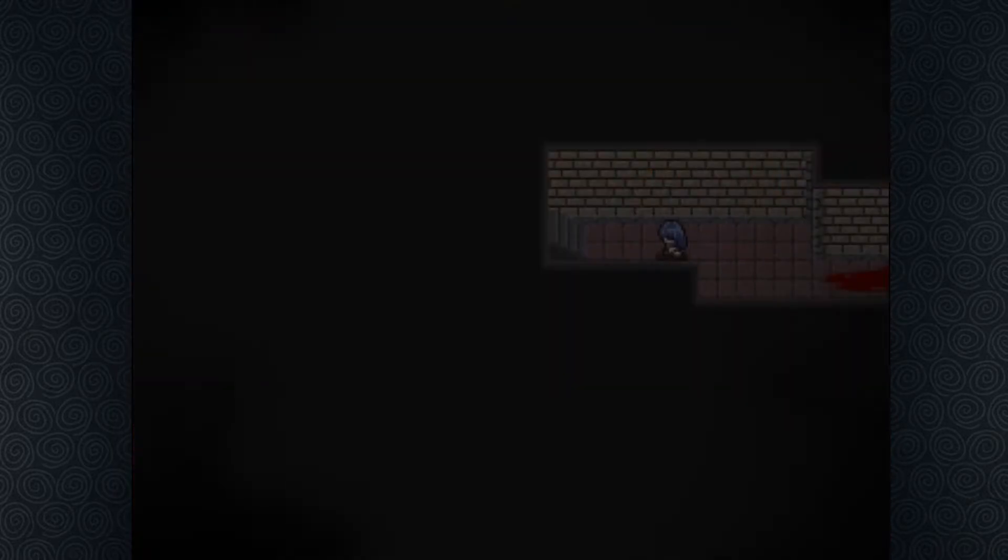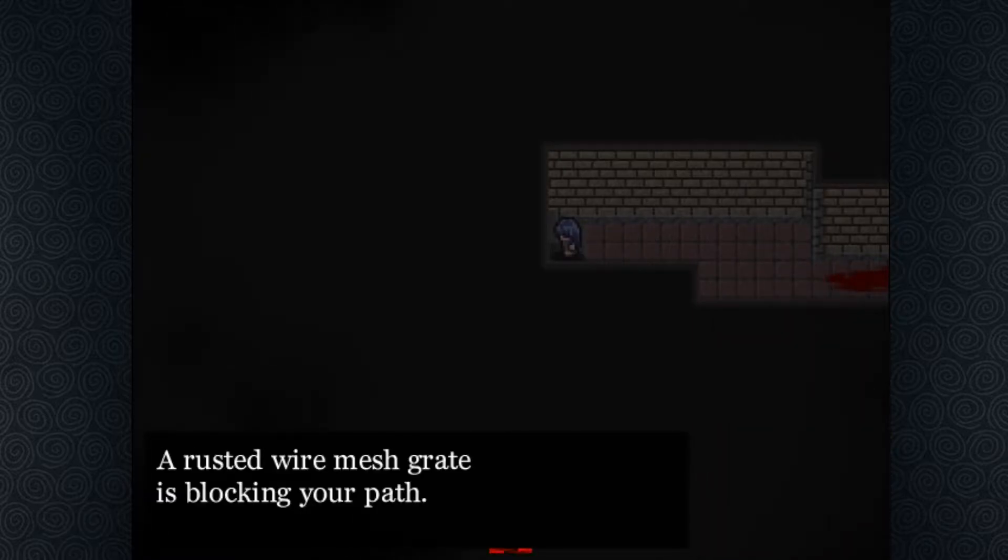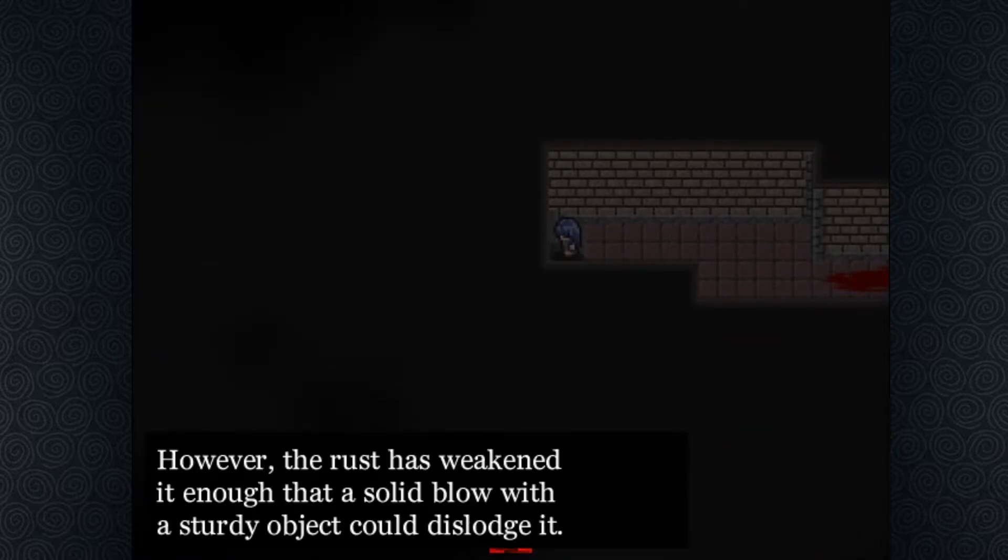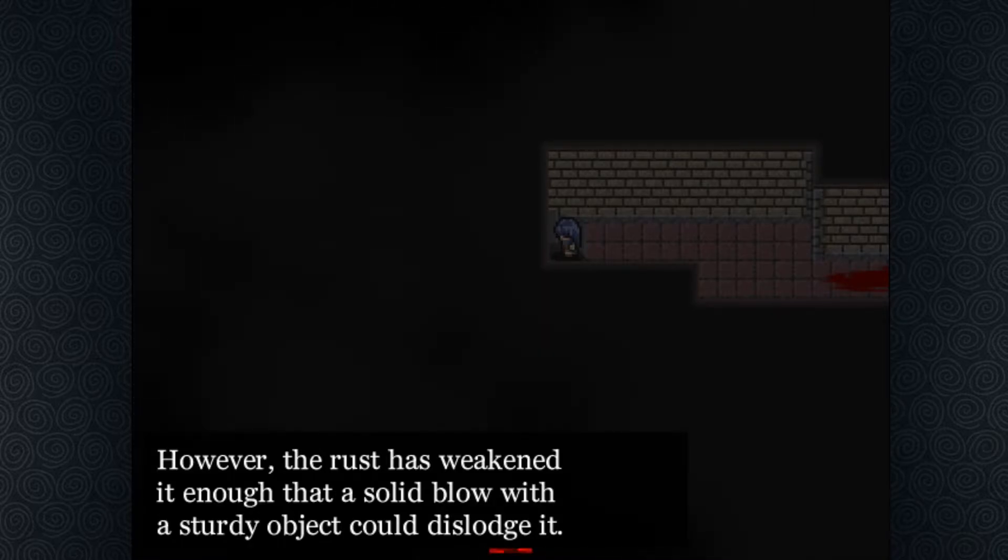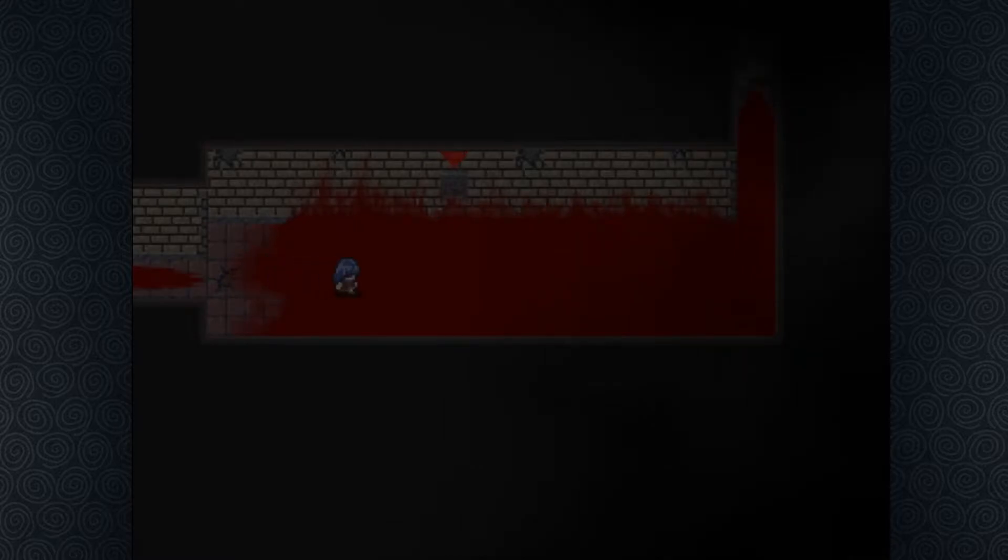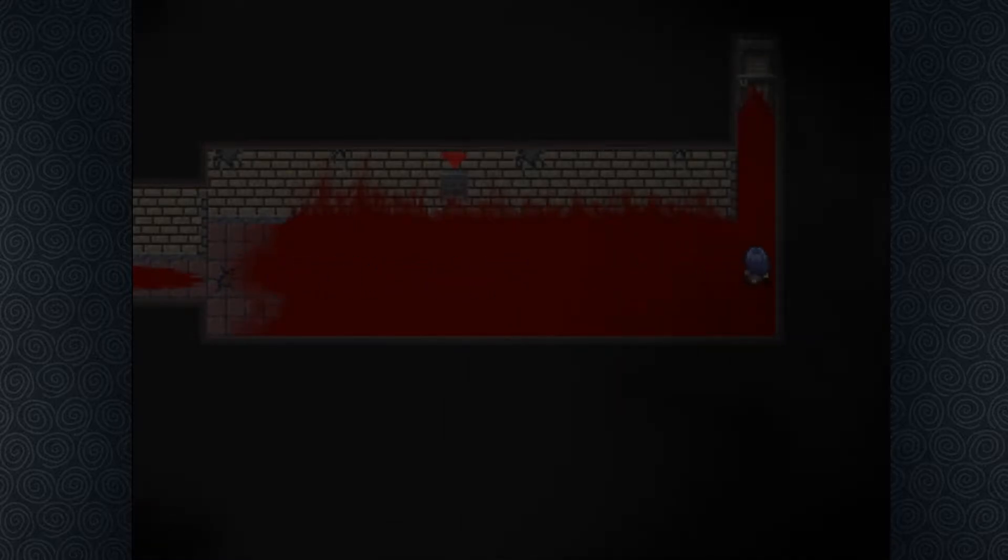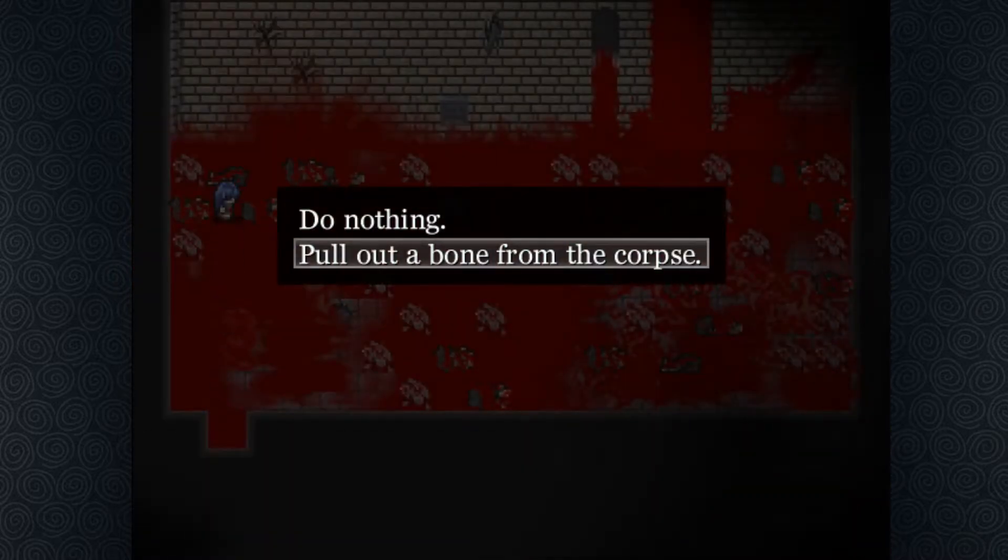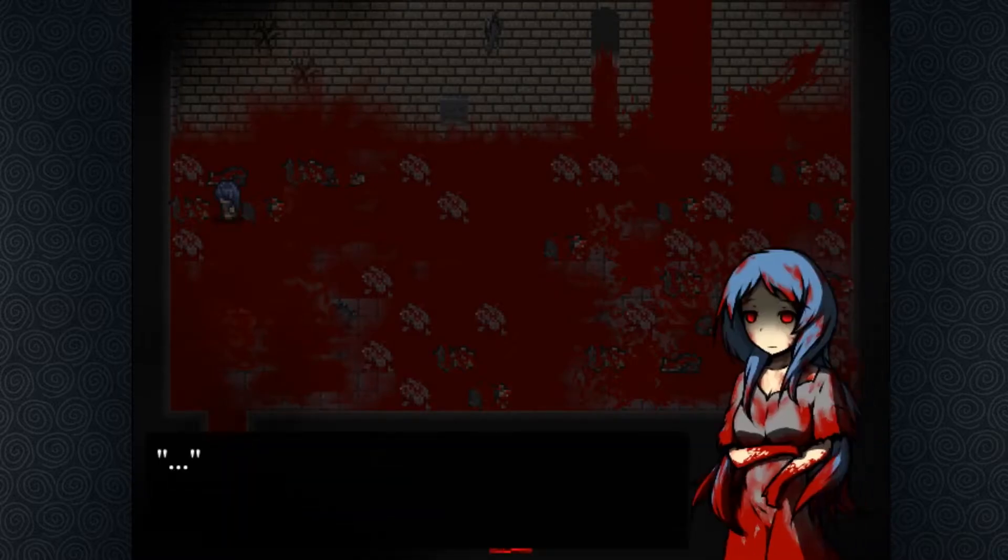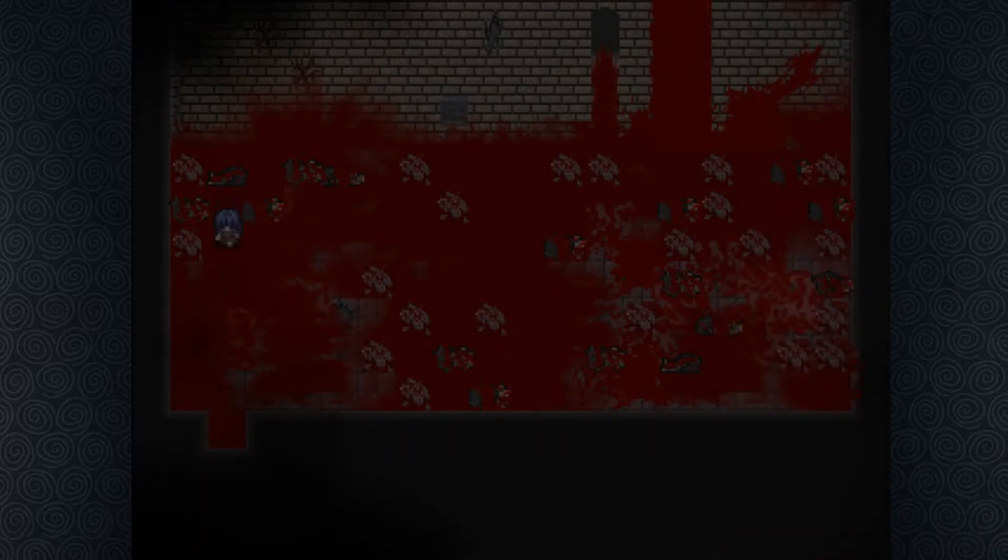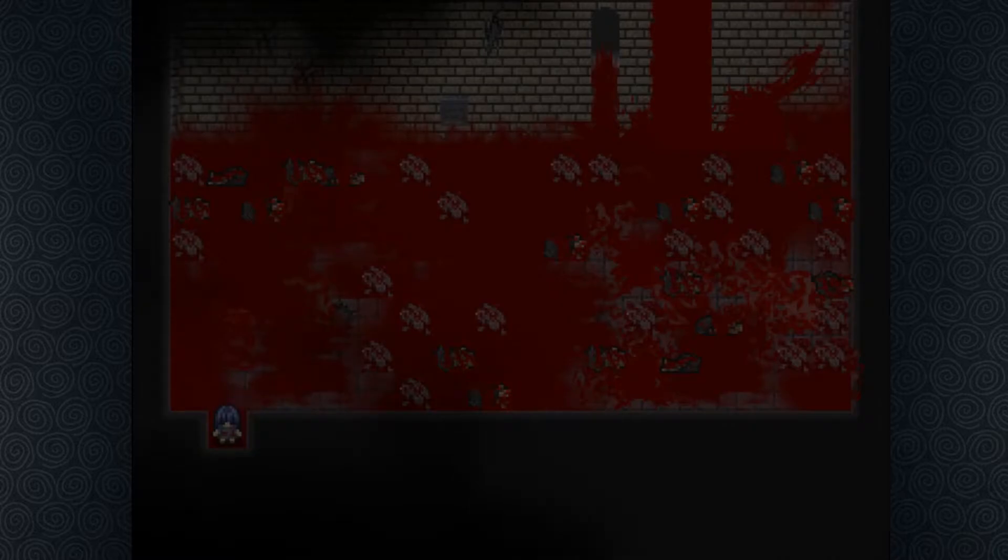Alright, so we're gonna save now because we're Sonic fast. A rusted wire mesh grate is blocking your path. However, the rust has weakened it enough that a solid blow with a sturdy object could dislodge it. Alright, let's go find a solid object, I guess. You know what, let's go see if we can find a limb or something. There we go. Perfect.